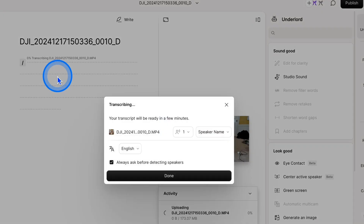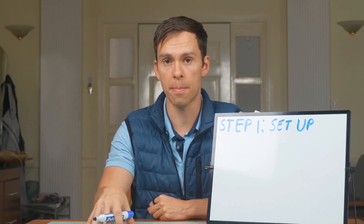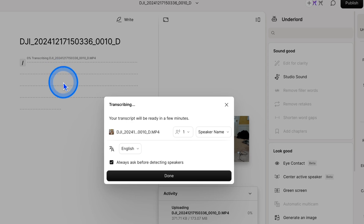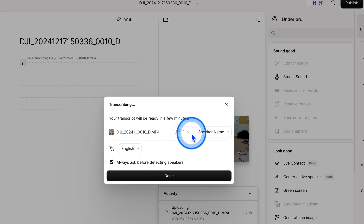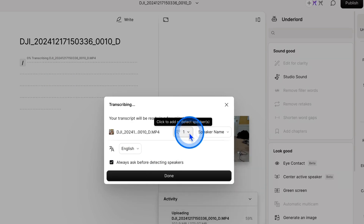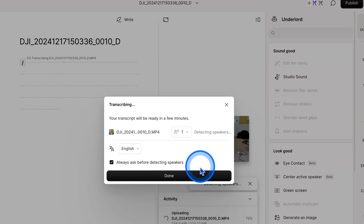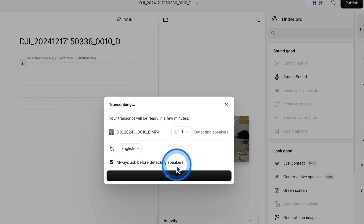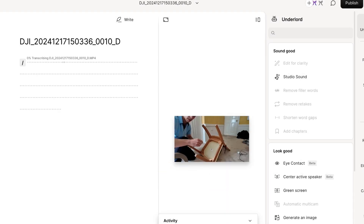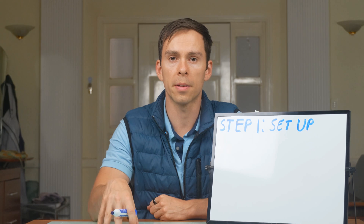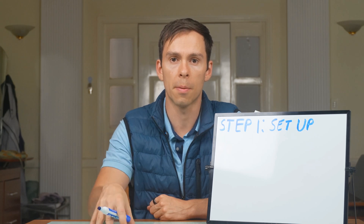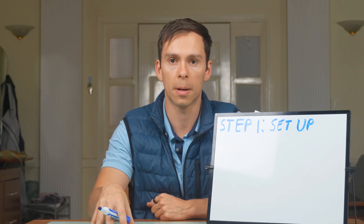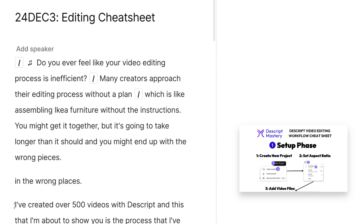Then we're going to transcribe our video. This is an essential step for editing in Descript. After the last step, a box pops up asking if you want to transcribe. Choose the number of speakers in your project — if it's just you, you can leave it as one or unsure. Choose your language or leave it on English, then hit Done, and this will start the transcription process. Depending on the length of your video, give it a couple of minutes to finish transcribing.